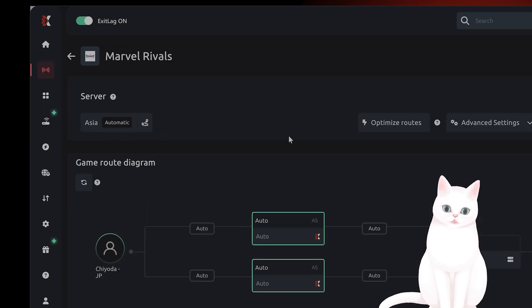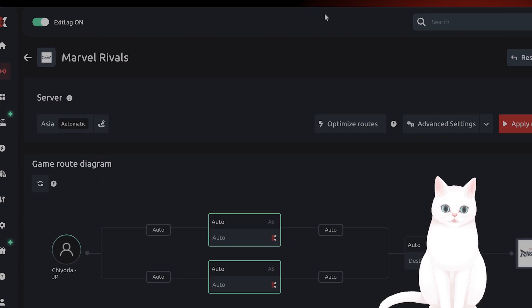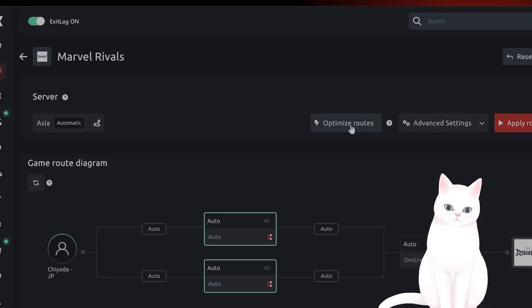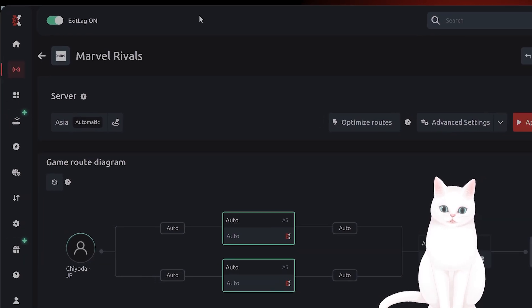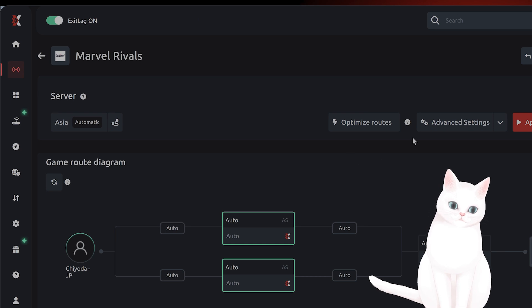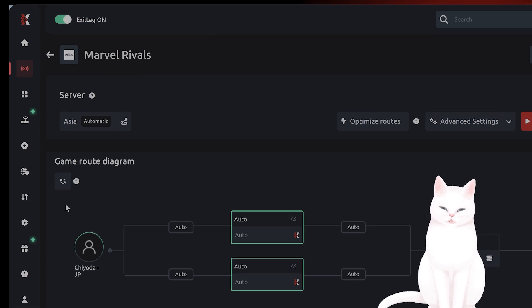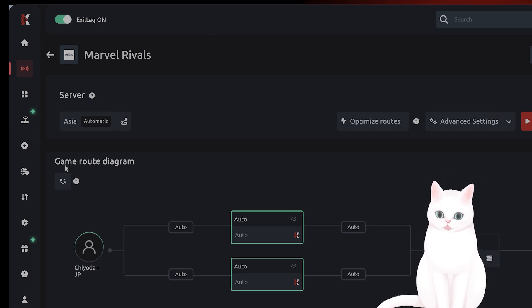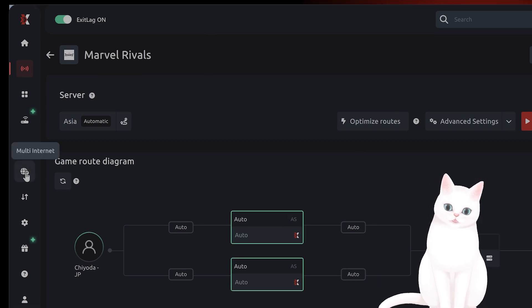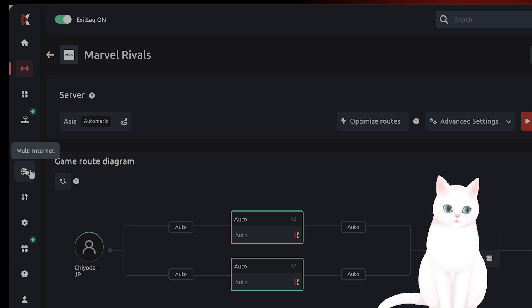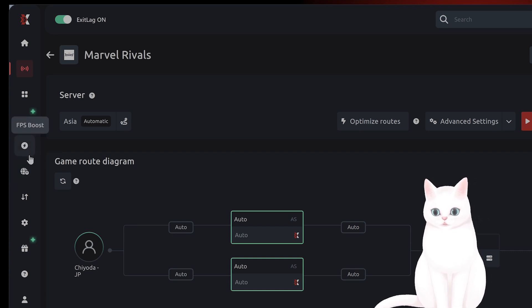You find the game, you can have it optimize the routes, which will automatically put it to the closest server next to you, hit apply. And this will fix a lot of different network related issues.